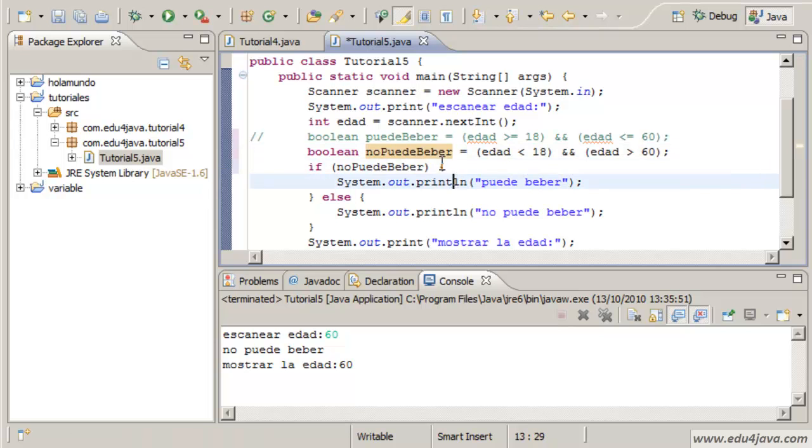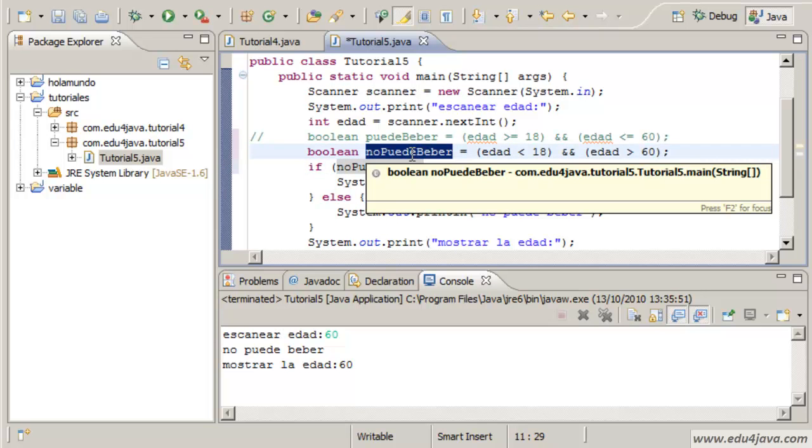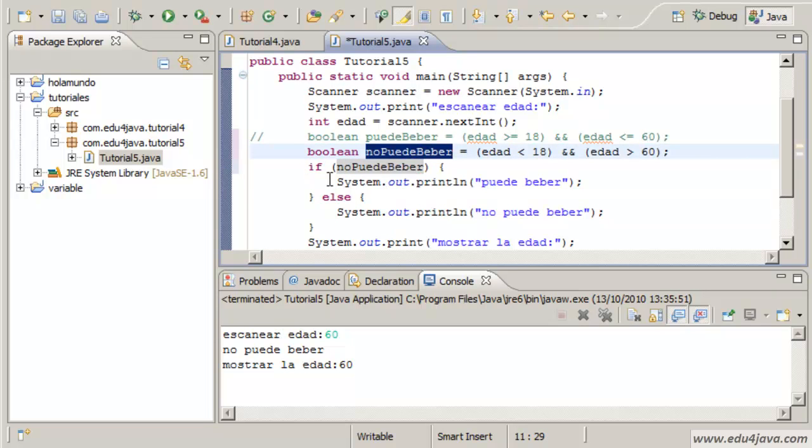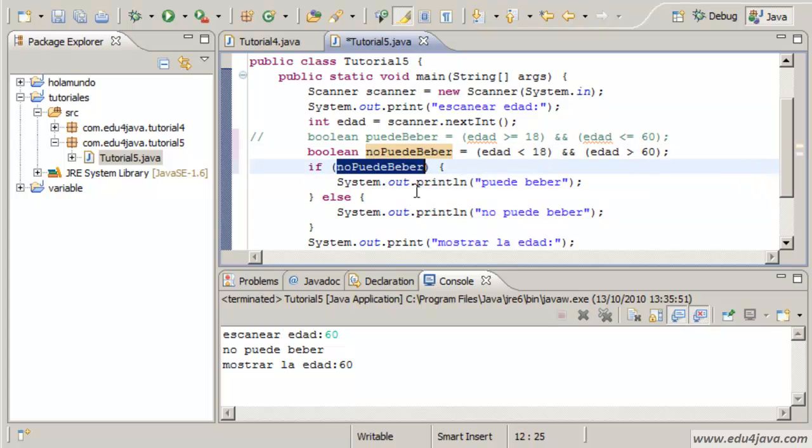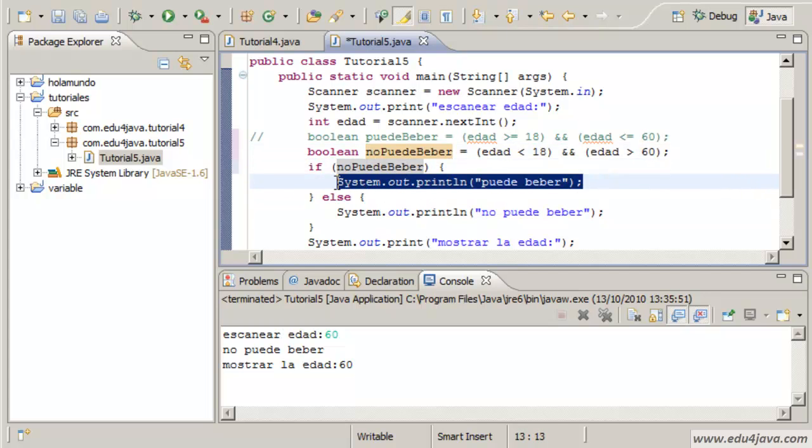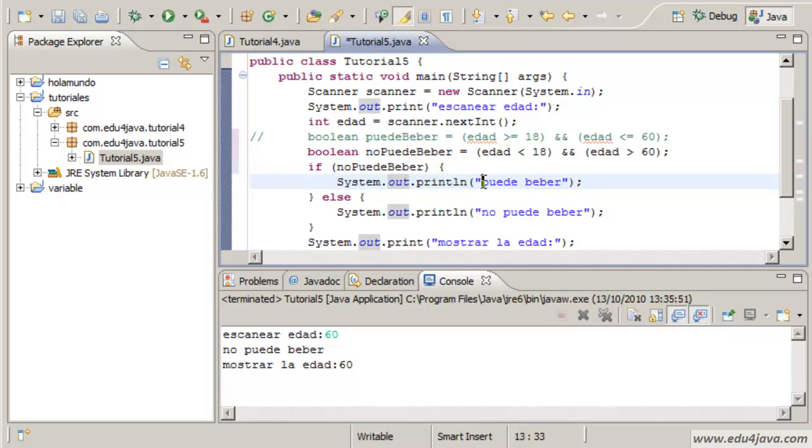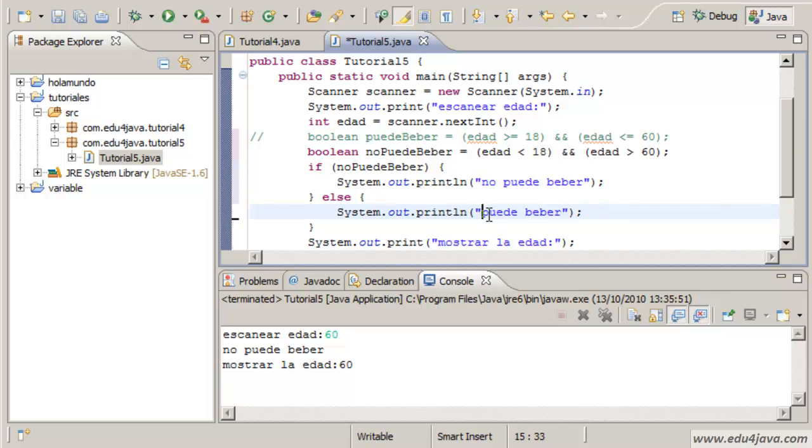I have a problem with the copy and paste as you can see. Let's keep everything in a variable named no puede beber. If he can't drink, so this is correct. This should be no, and this one puede beber.